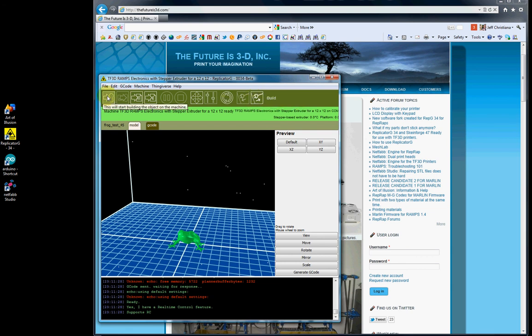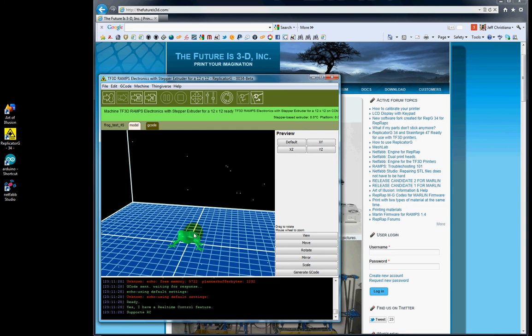This button here on the upper left will start building your object on the machine. Once you generate the G-code, you can click here and it will start building your object. The printer will heat up, move into position, and start printing.